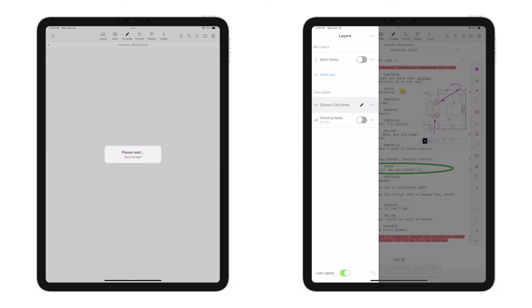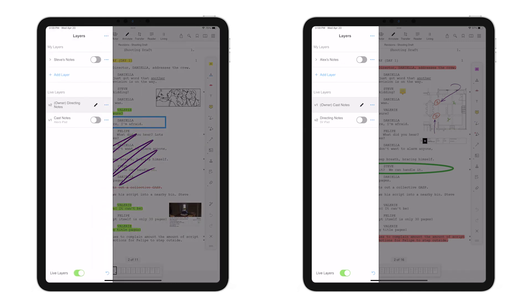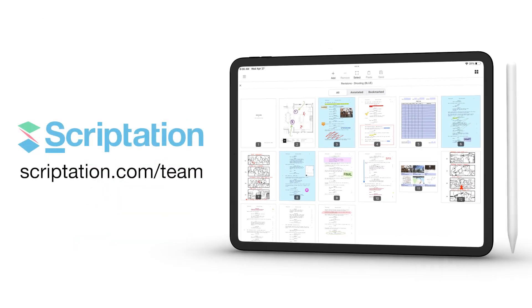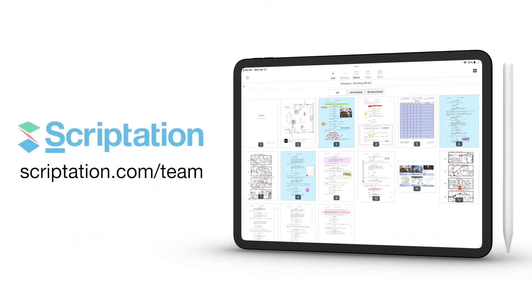Live Layers can be used with an infinite number of users within your team, and is an exclusive feature of Scriptation Team and Team Studio. To learn more, head over to Scriptation.com slash Team.